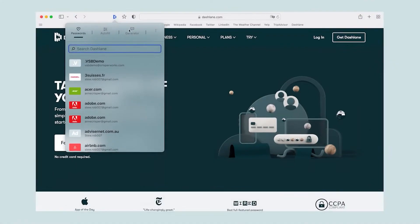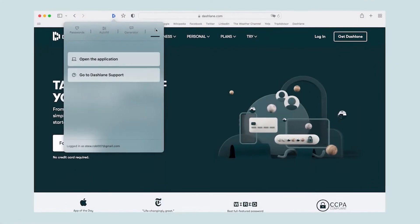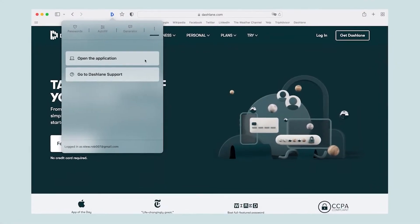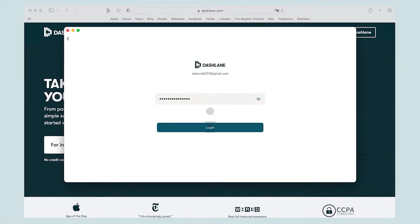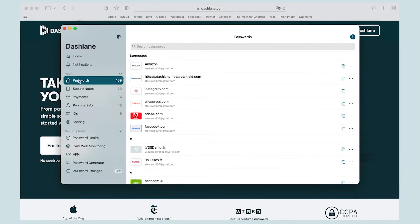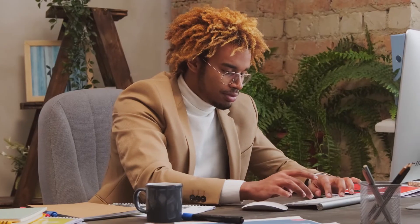With Dashlane, users can instantly create and store unique passwords for all logins and protect their digital privacy. Team members can also autofill passwords, personal data and payment details to save time.